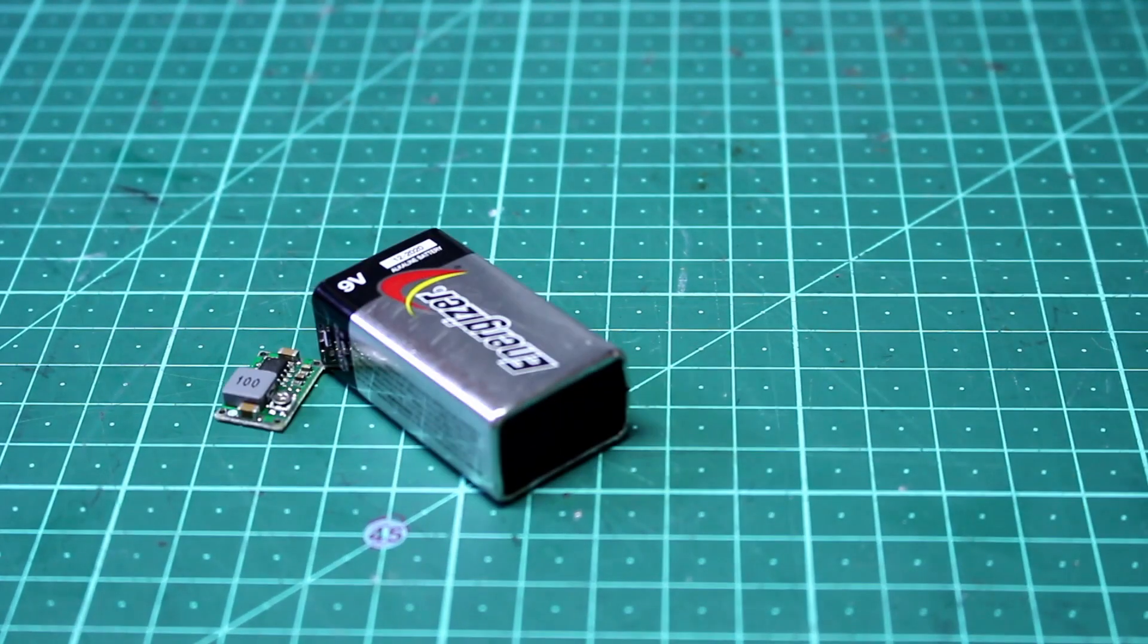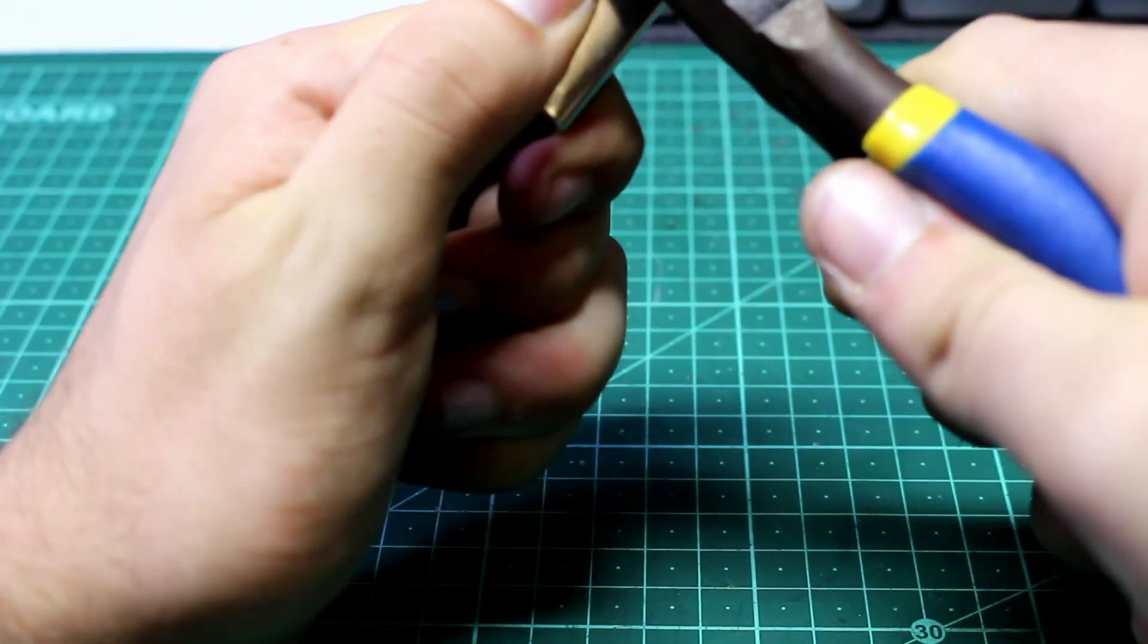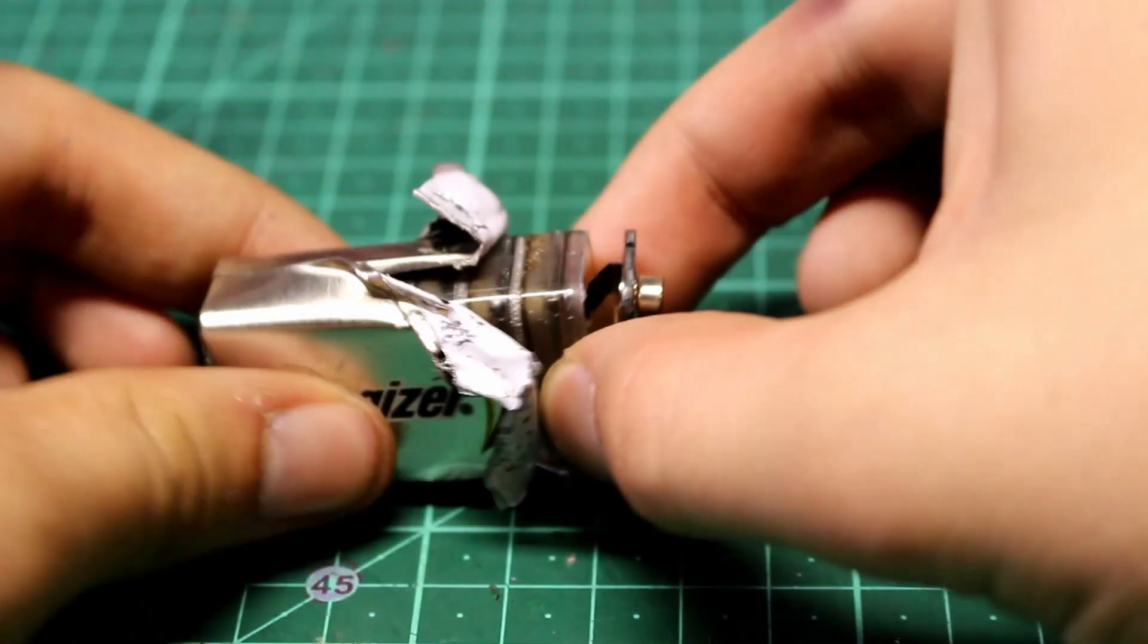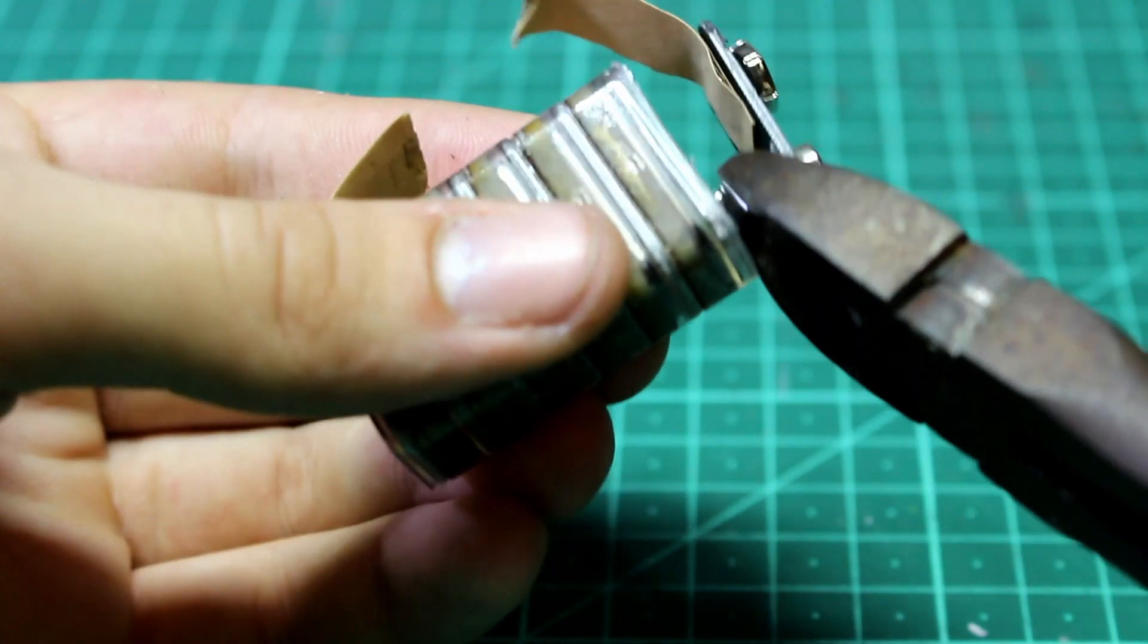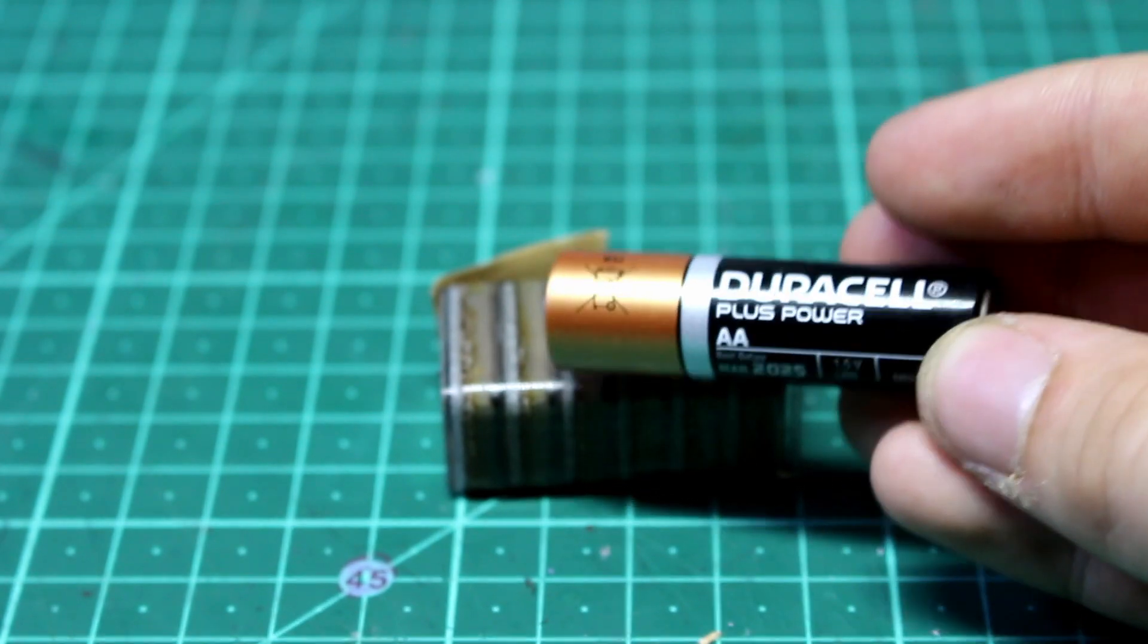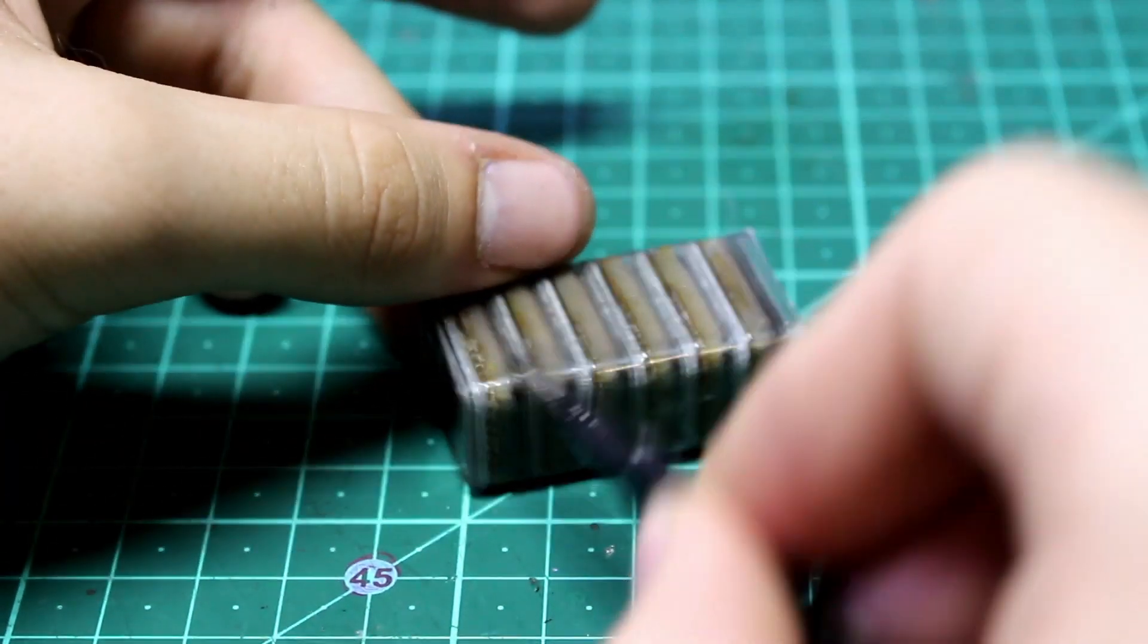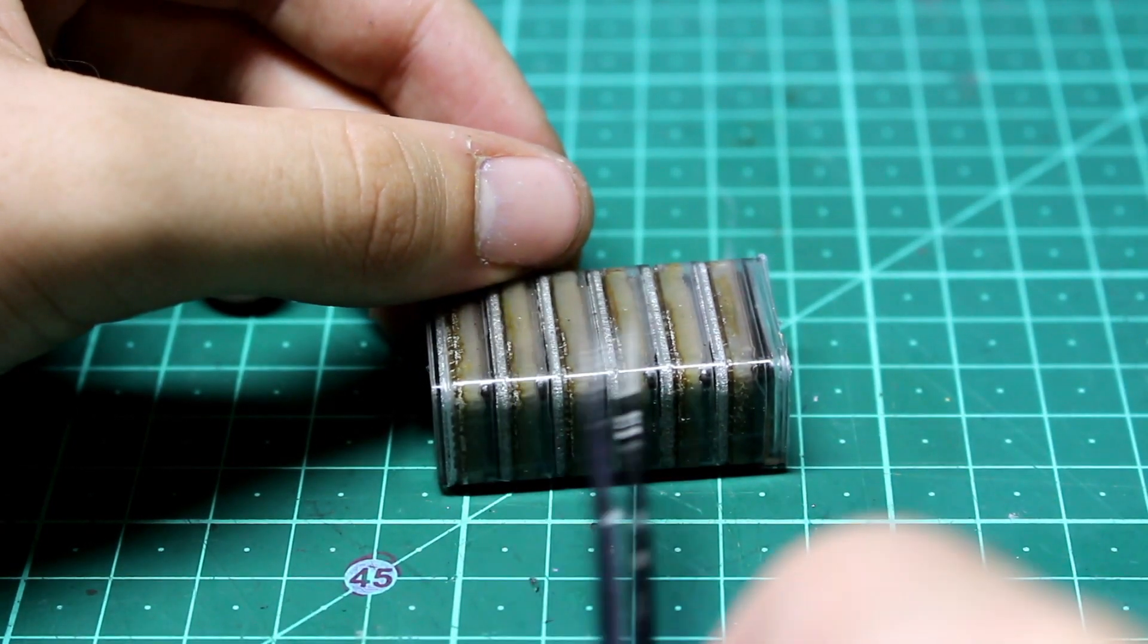Now we need to take apart that old 9 volt battery because we want the connector on top. It's pretty easy to get off. All we need to do is carefully peel back the metal around it and pull out the inner cells, and then cut all the wires going to the top connector. What's really interesting about this battery is it's an alkaline battery, which is the same as those 1.5 volt AA batteries. Now if we look at the innards of this 9 volt battery, we see that there are actually 6 1.5 volt cells in series that produce 9 volts.